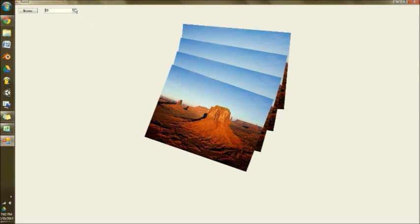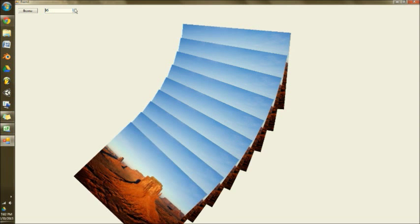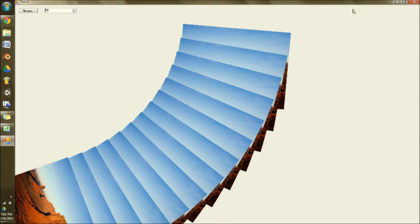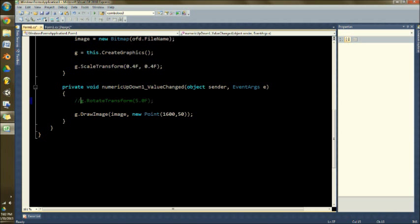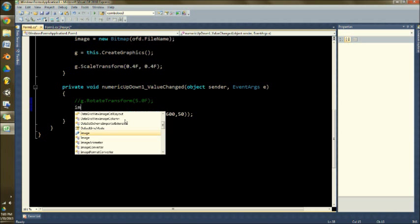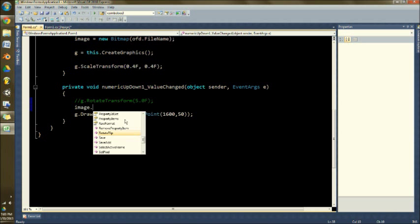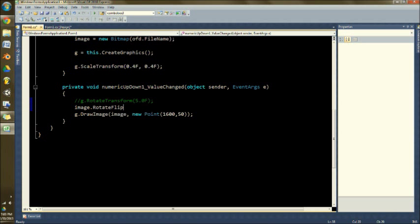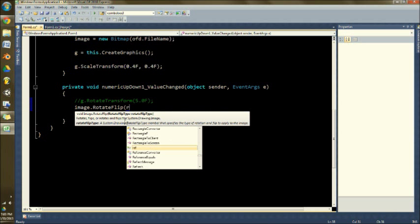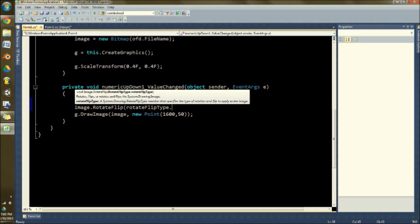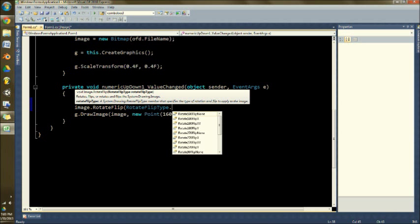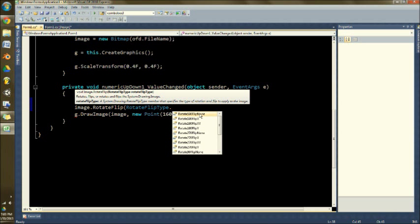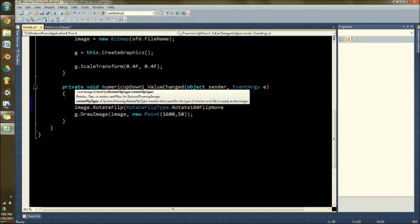There's a few other ways that this can be done too. And that it would be, for instance, if I was to go remove this line and replace it with image dot rotate flip, rotate flip type dot. Oh, capital rotate flip type dot. And we'll not flip it. We'll just rotate it by 180 degrees.